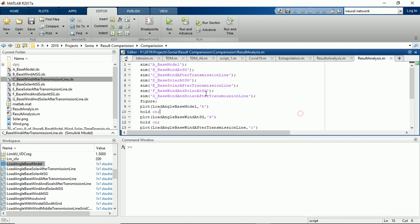So I've already made a script to compare the results. I'm going to load this model through this script. In the first model we have a base model, then second one is the wind at SG that is synchronous generator, then the wind source after the transmission line, similarly with the solar at SG synchronous generator and the solar after the transmission line, and the next one is wind and solar at synchronous generator, and final one is wind and solar after the transmission line. So all these will get executed and we are going to save the results of load angle in the workspace over here.